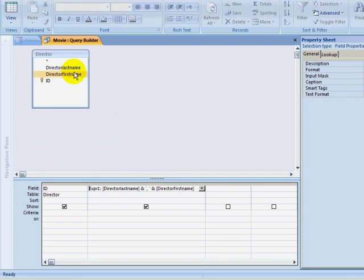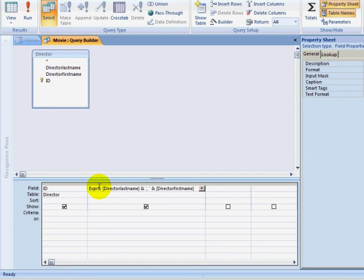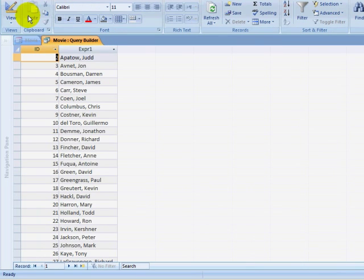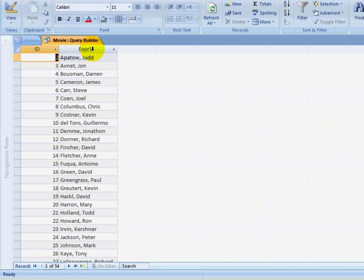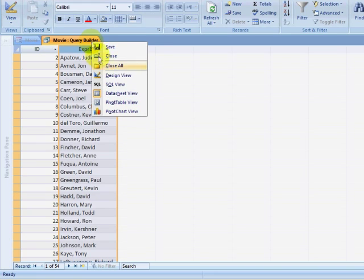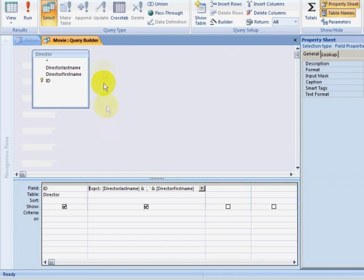Notice that I have this word right here, EXPR1, Expression 1, when I looked at my query results. This is the field name that was returned for this field that I have created. So I returned to Design View and changed the EXPR field name to the word Director.